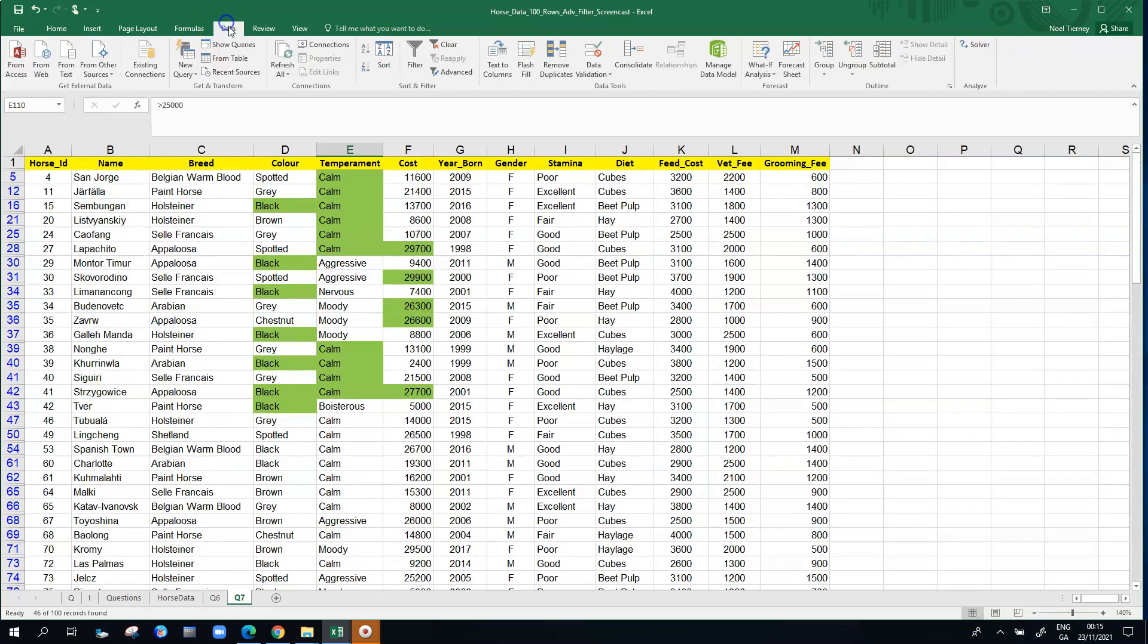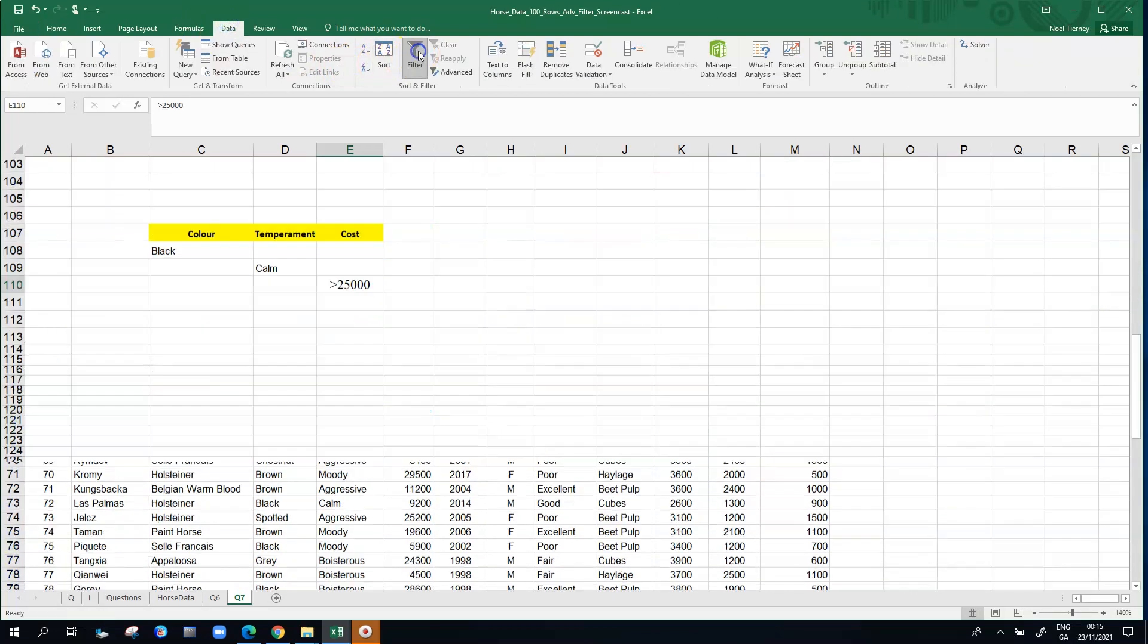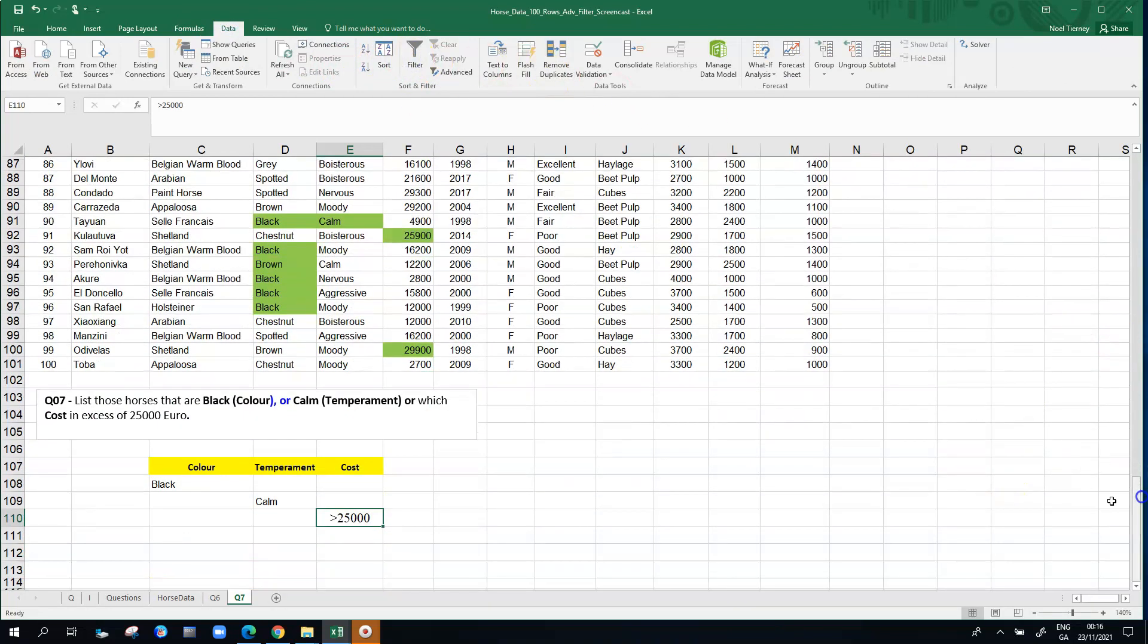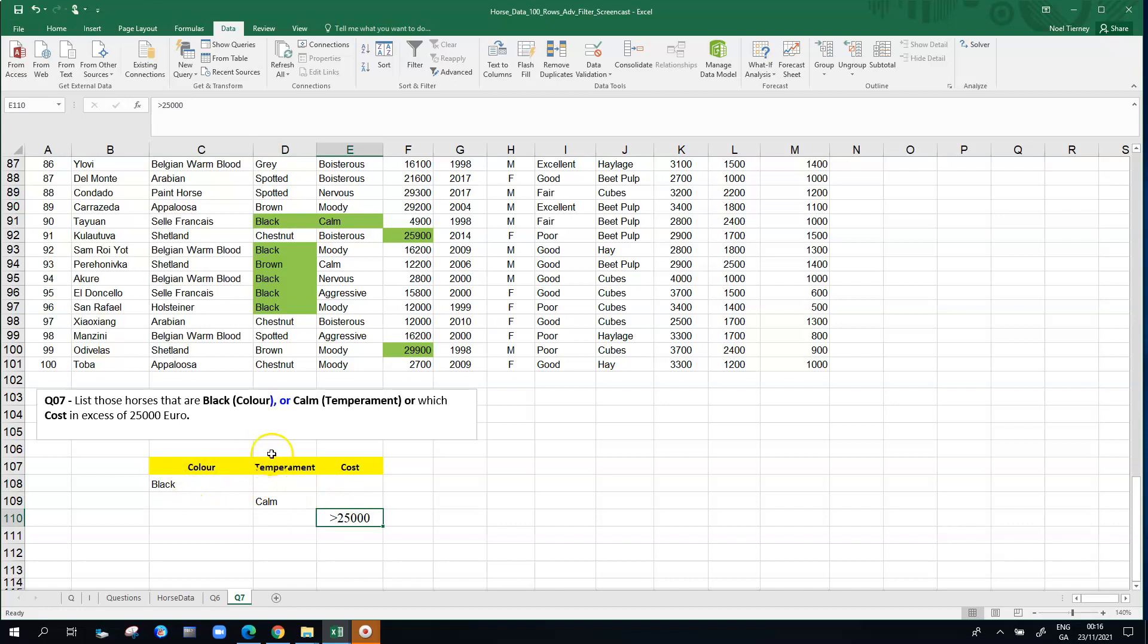As I said earlier, if we make a mistake in the actual exercise we can undo. We can undo the filtering, we're back to the original data. If we had a mistake we would just edit the criteria values here and then rerun the filter again. That's how to do an advanced filter that involves OR conditions in Microsoft Excel.